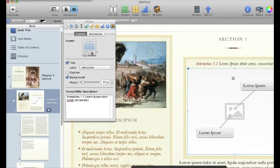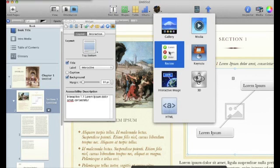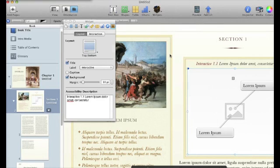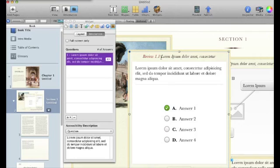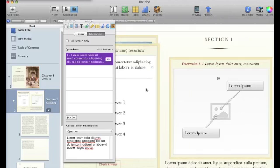It also allows you to change the layout with the title, the label, the caption, and the background. This is pretty much the same interface you'd see for all the different widgets. Here I'm able to put in the answers and choose which one is correct.